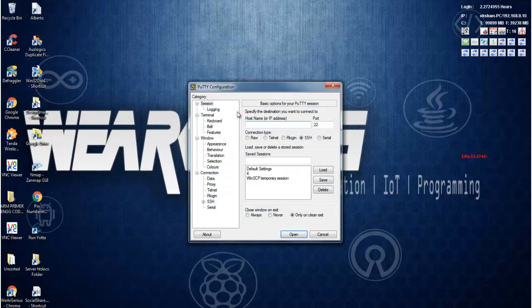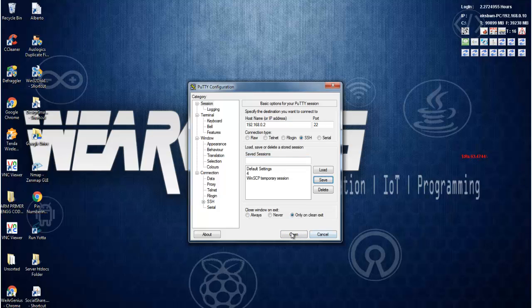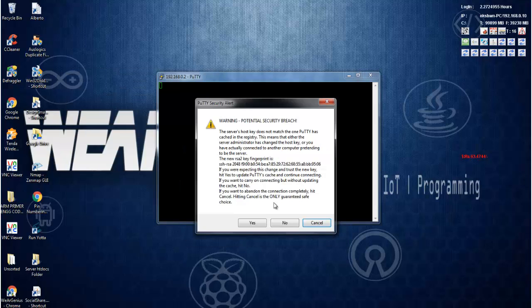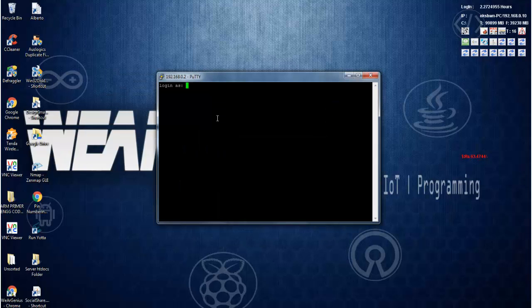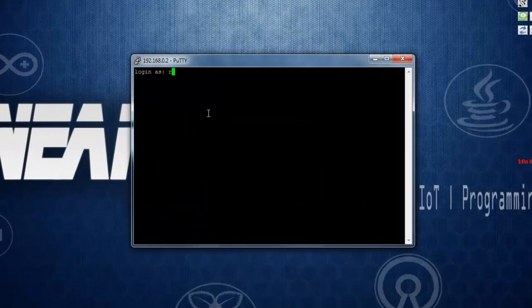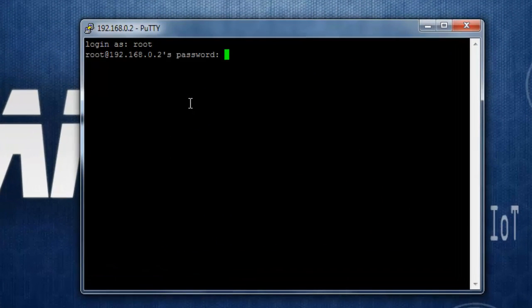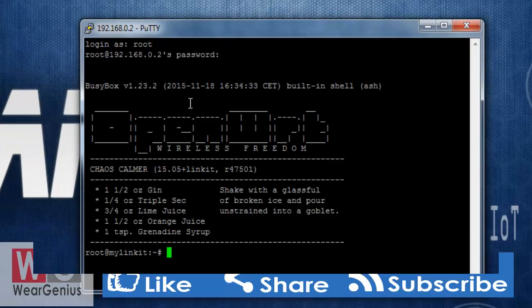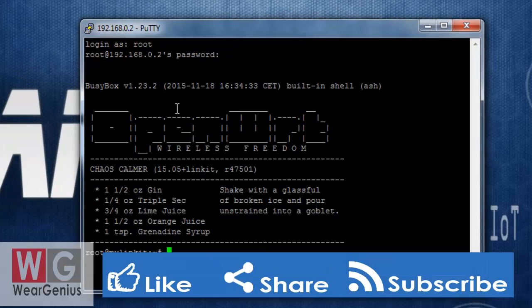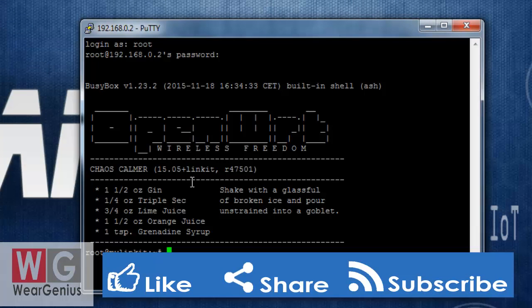So I'll just give a link down below in the description. So if you're interested you can download it. Type in the IP address and click on open. Yeah, click on yes. Type in the username, password that you have set, and you will be presented with a terminal like this.